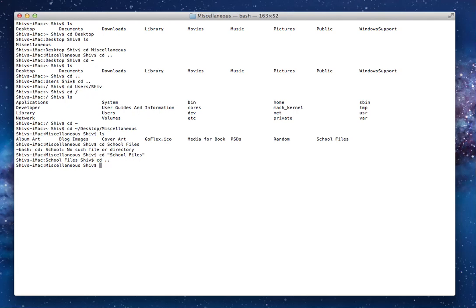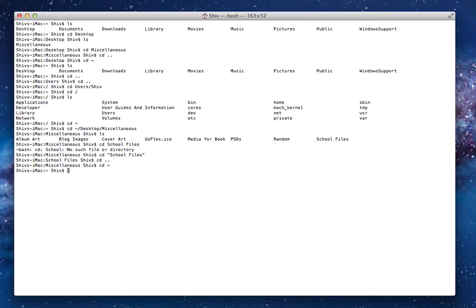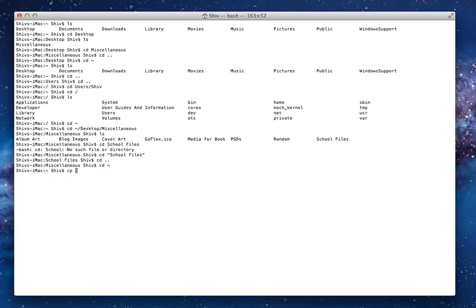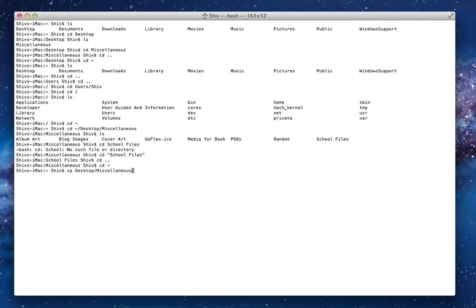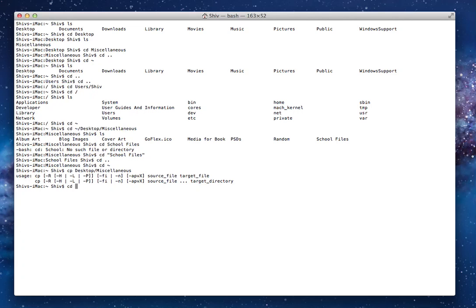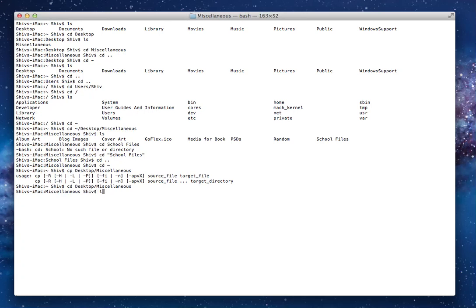So what you have to do is if the directory has a space between its name, you do cd school, you put it in double inverted commas like this, and then you do school space files, close, and you're in school files. Now, for another thing you should probably know is that you can, instead of navigating one by one, you can probably just do this. Right now in my home folder, I do cd desktop forward slash miscellaneous. Now I'm in miscellaneous.